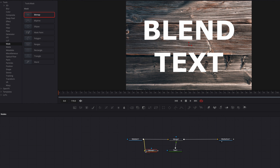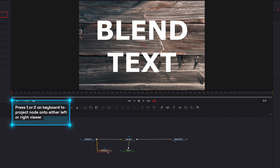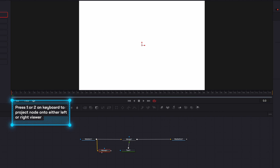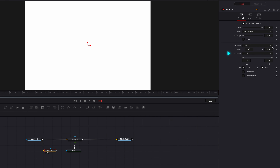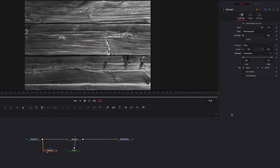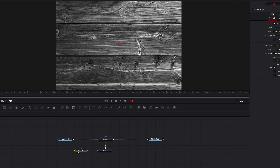Let's bring it in and we're going to connect Media In 1 to the Bitmap node. If we go ahead and look at the Bitmap node, we can see that nothing is happening right now. What we have to do is change the channel from Alpha, which we don't have in this image, to something like Luminance.